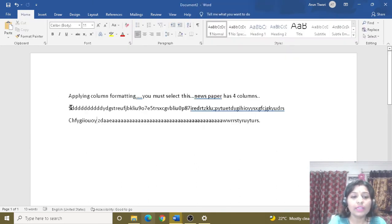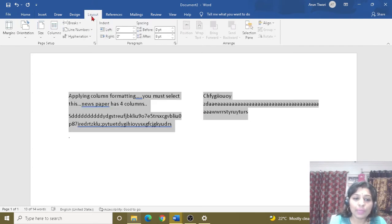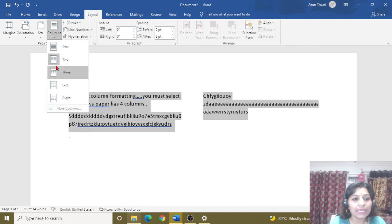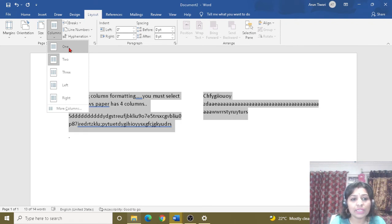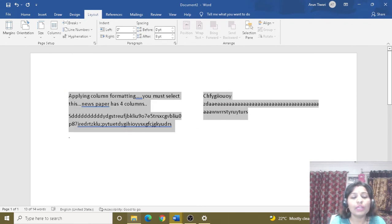Now let's see how we apply column formatting. I have typed some information or document here. To apply column formatting, I will select the whole text. After that, I go to Page Layout, click on columns, and select the column format. This is the column.